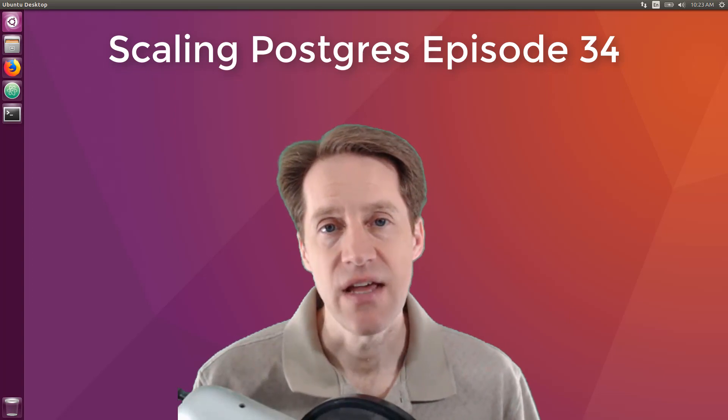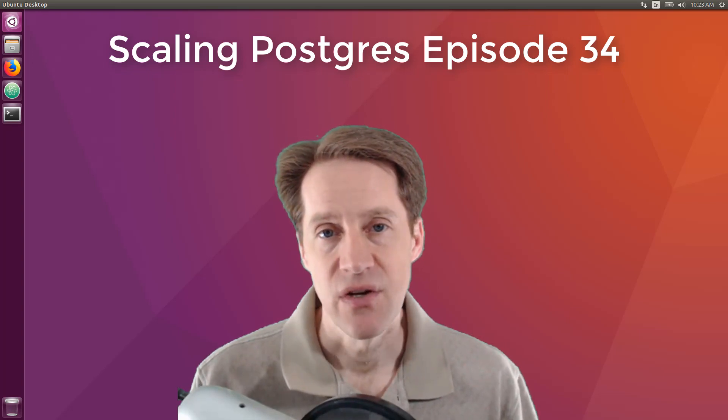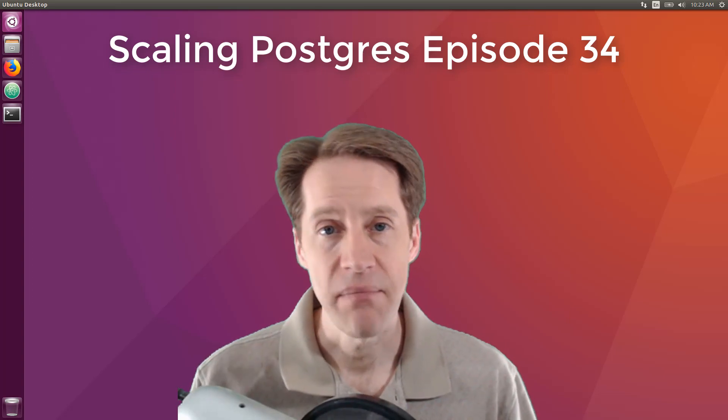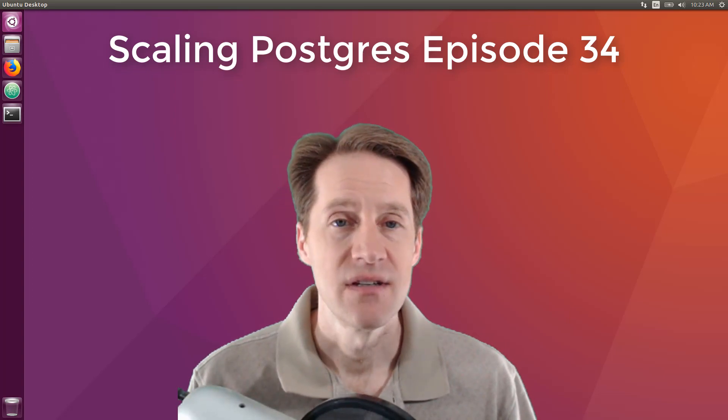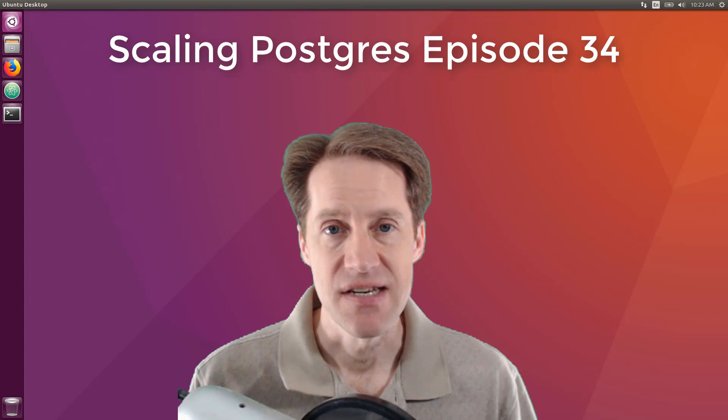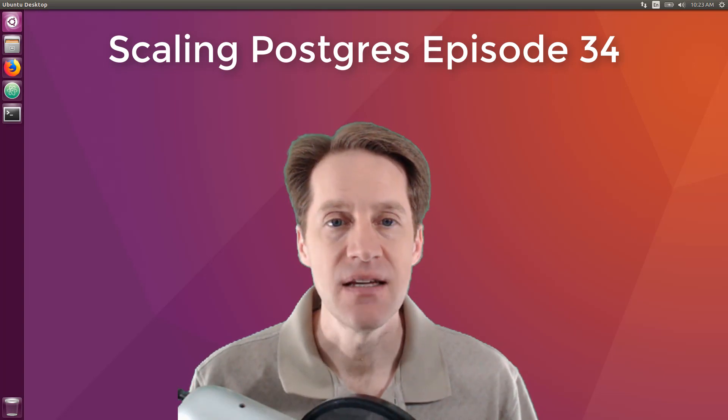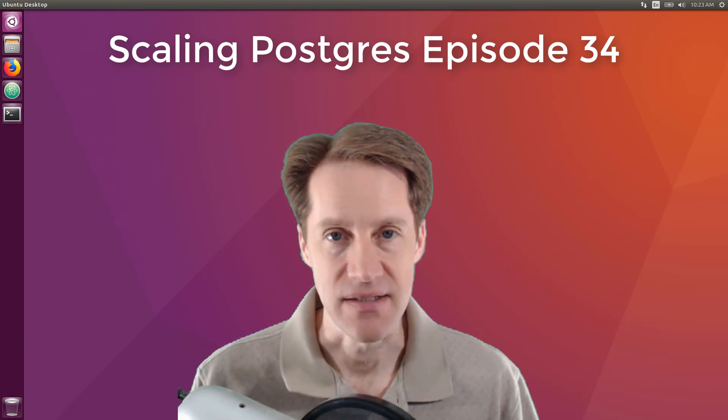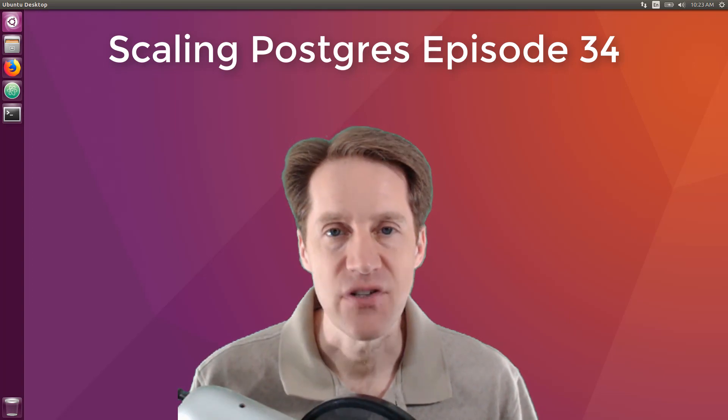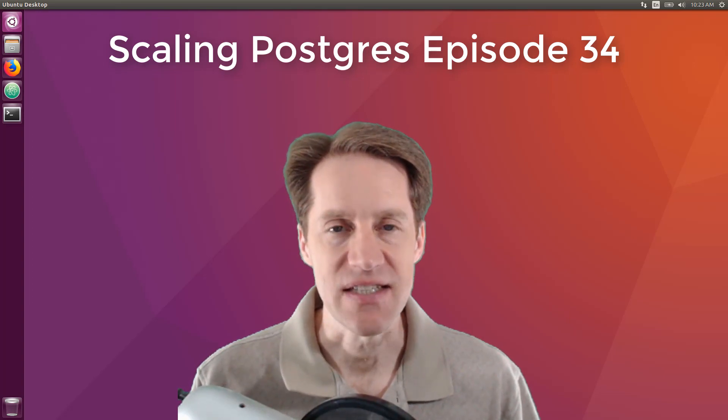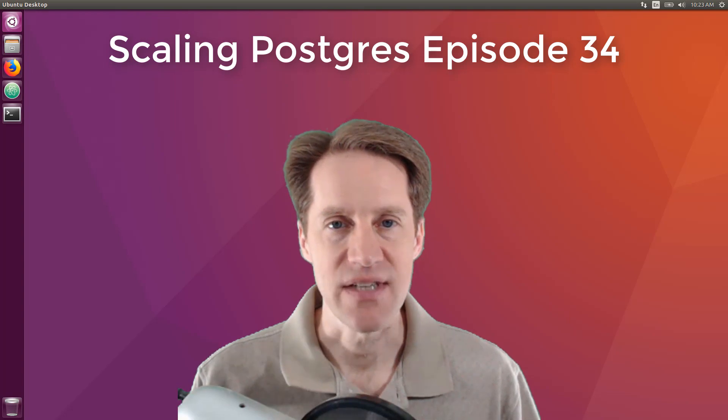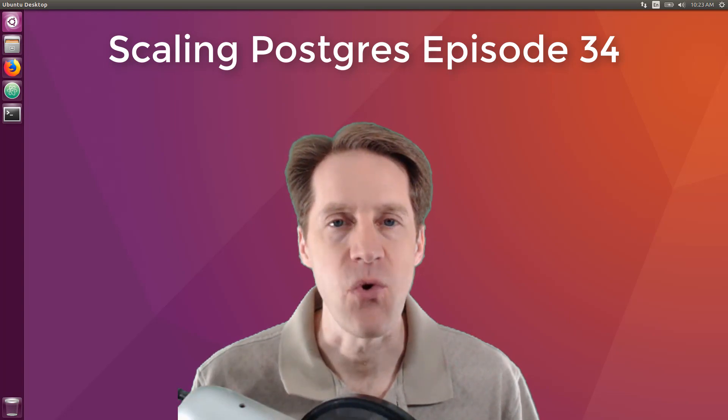In this episode of Scaling Postgres, we talk all about inserts, nearest neighbor, freezing, and comments. I'm Crustin Jameson, and this is Scaling Postgres, episode 34.